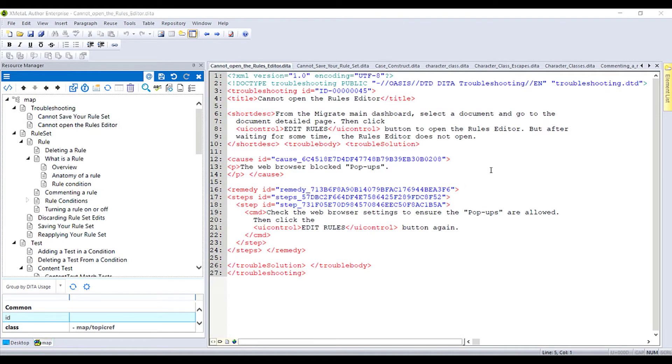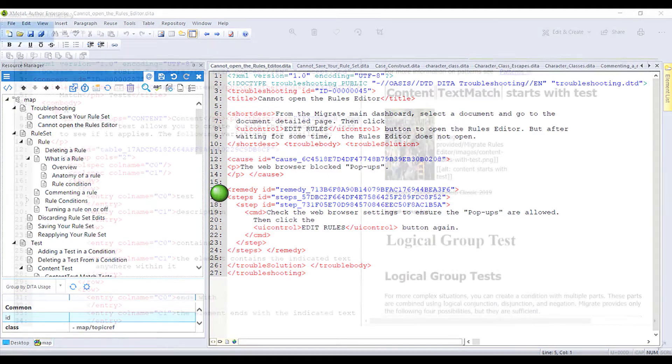This is a troubleshooting topic with a short description, a cause of the issue, and the remedy.